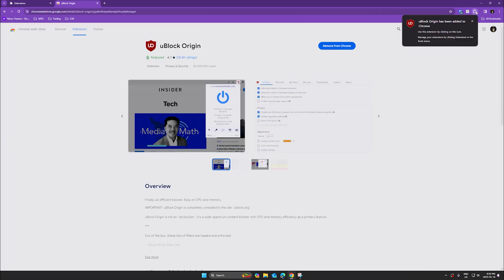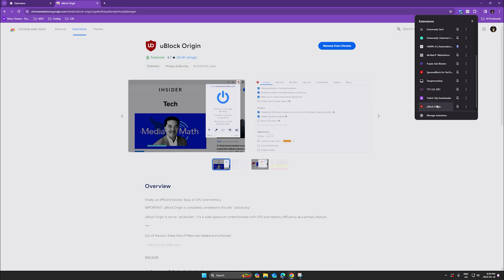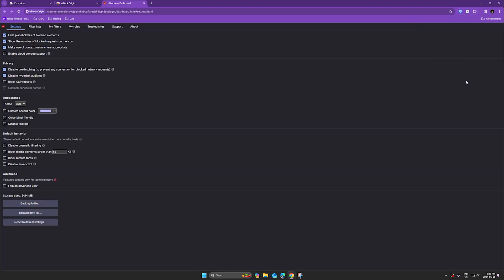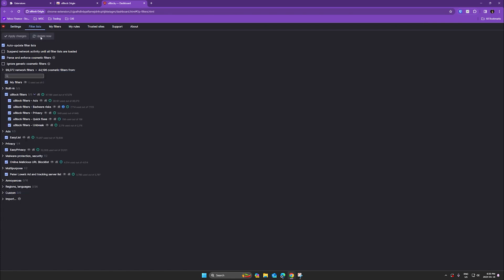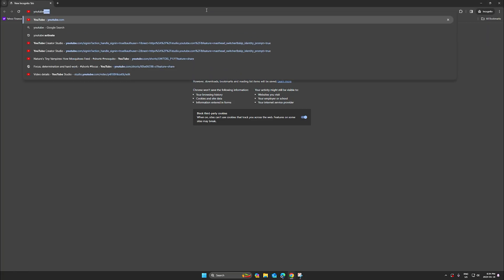Once installed, go to your extensions, select uBlockOrigin, and click on the three gears icon, which is the dashboard. Go to the filter list and make sure it's updated. For me it's already updated, so I don't need to do anything else, and that's it.